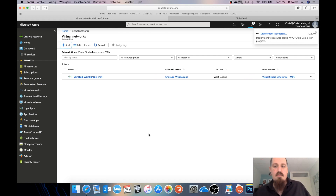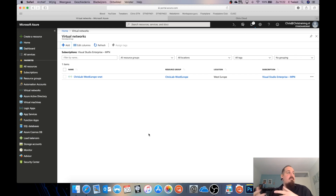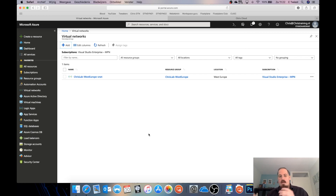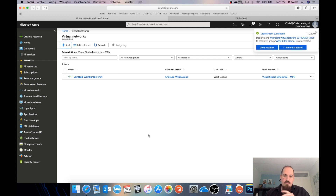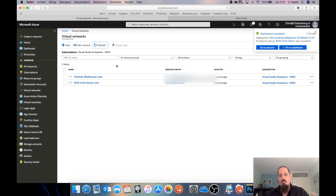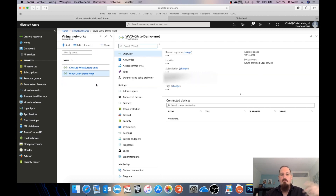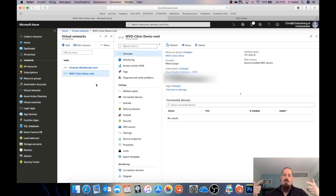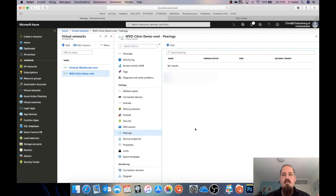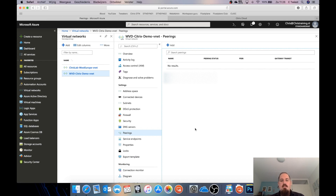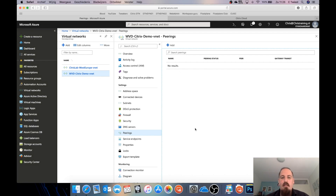While the network is being created, we need to link the two networks together. The master image must connect to my domain controller and vice versa. To do this in Azure, we have something called peering — you say 'pair this network with that network and connect them together.' So I need to pair both networks and allow traffic in both directions.